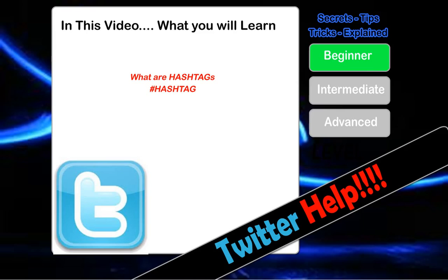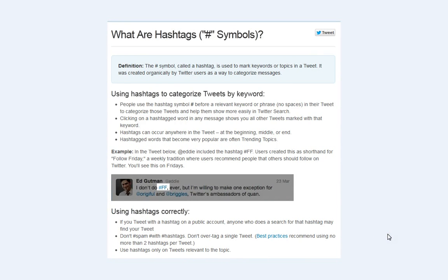They're using hashtags in order to group messages together and to find those particular types of topics within the vast network of Twitter. It's used to summarize what you're talking about or to group anything together. It's regularly used in tweets to categorize words, and people place the hashtag symbol before the relevant word in their tweet.